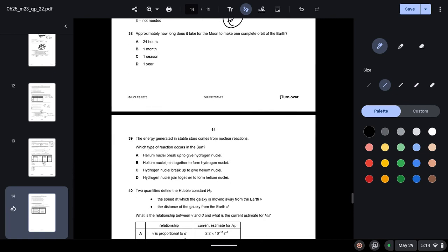Question thirty-eight: approximately how long does it take for the Moon to make one complete orbit of the Earth? It takes approximately one month.